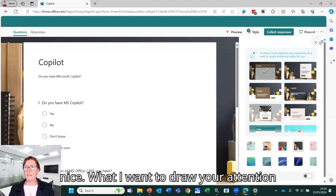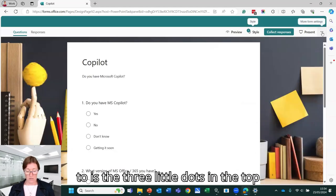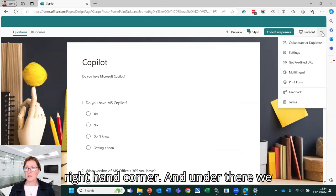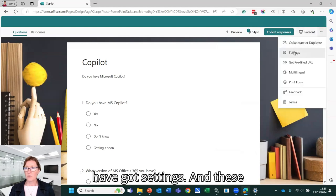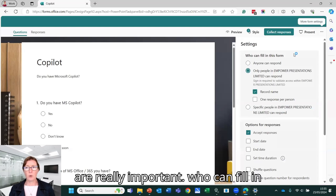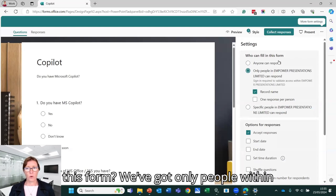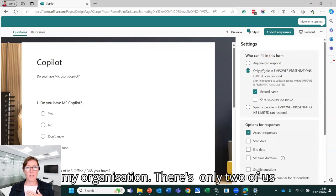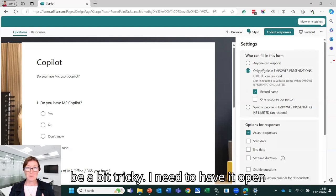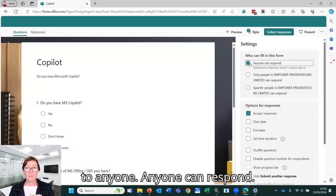What I want to draw your attention to is the three little dots in the top right hand corner. And under there, we have got settings. These are really important. So who can fill in this form? We've got only people within my organization. There's only two of us in my organization. So that's going to be a bit tricky. I need to have it open to anyone. Anyone can respond.